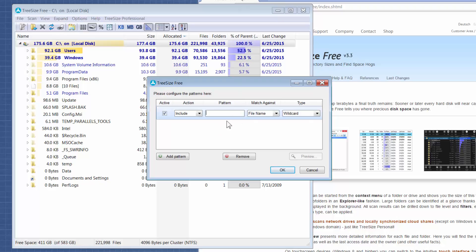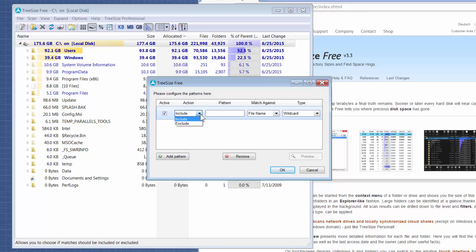If you want to exclude all PST files, for instance, because you're trying to gauge it without email being in the way, you can do that. And you can add multiple patterns, so that's pretty cool that you can include and exclude.